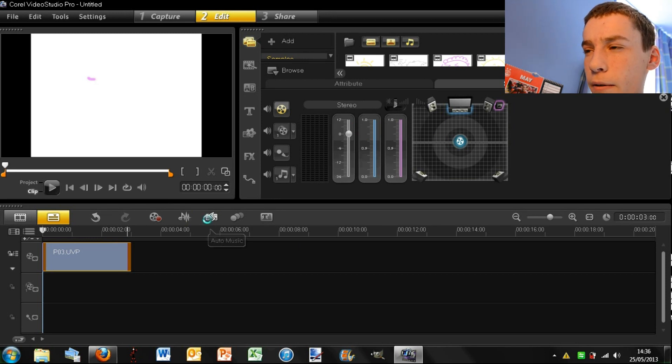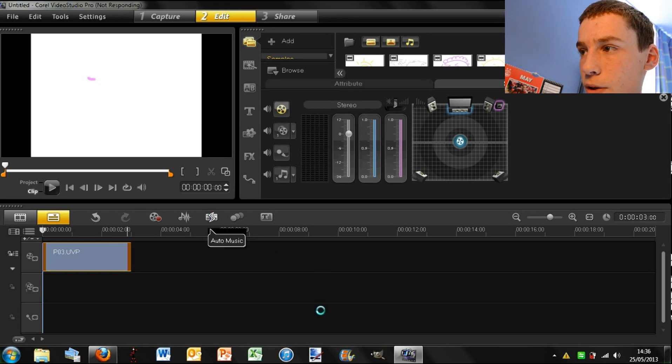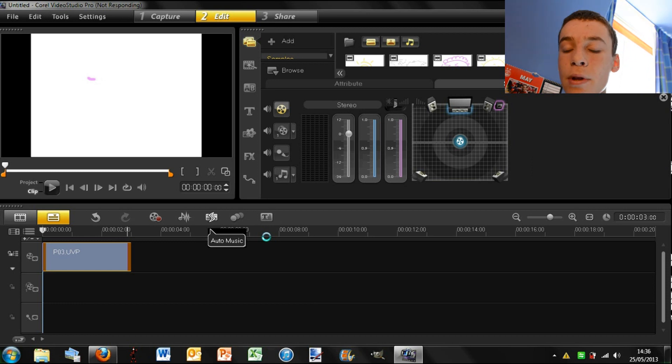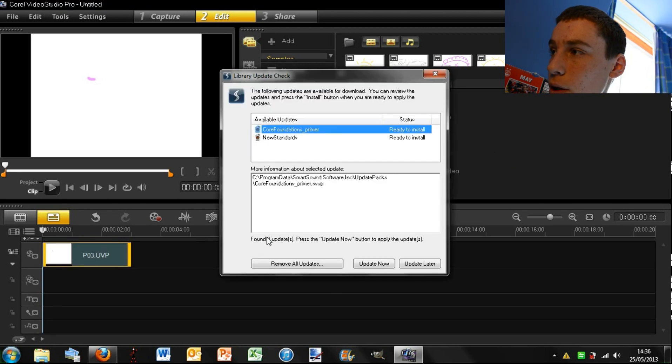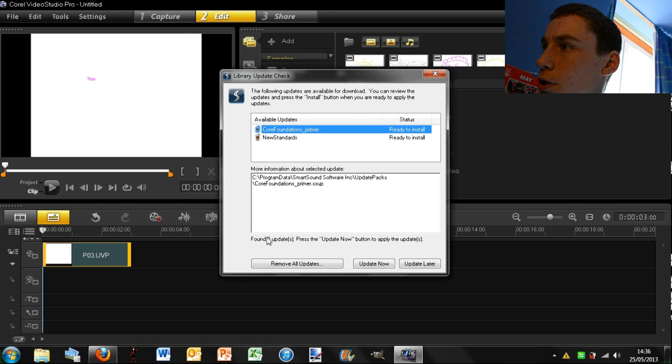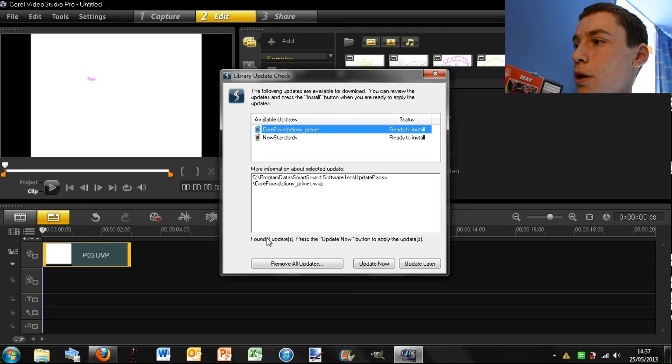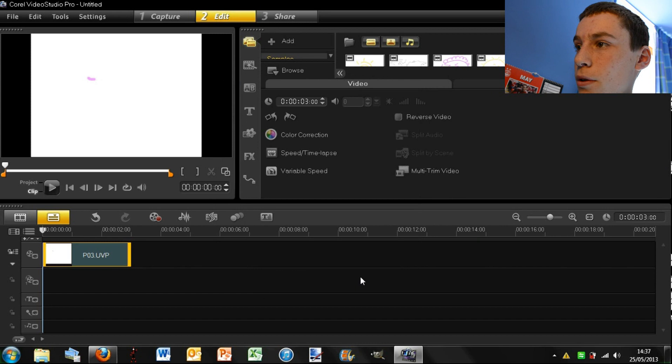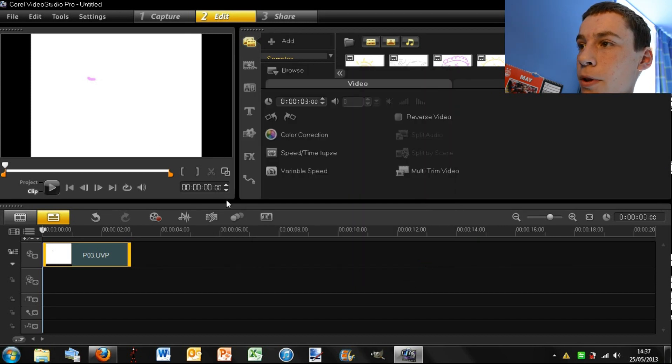Next is your auto music. So, I've never actually used this feature. I'll see what happens when I click on it. It's being very slow. I think that's to add music. Okay, so the following updates are... I don't really want to do that. Update later.